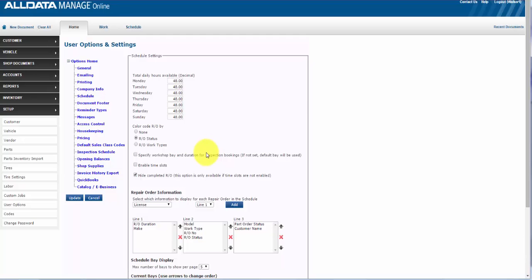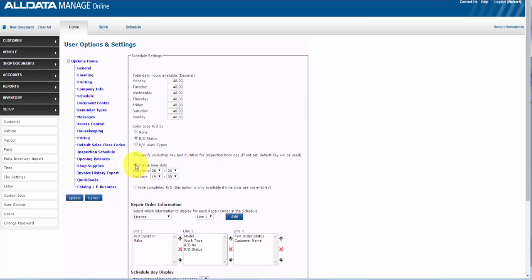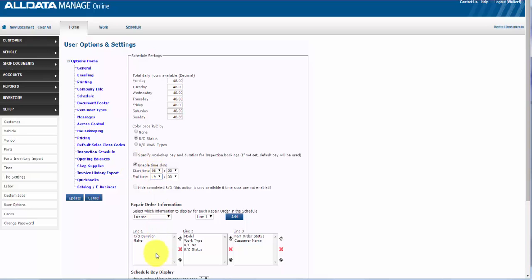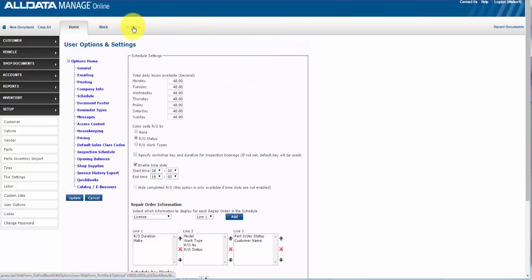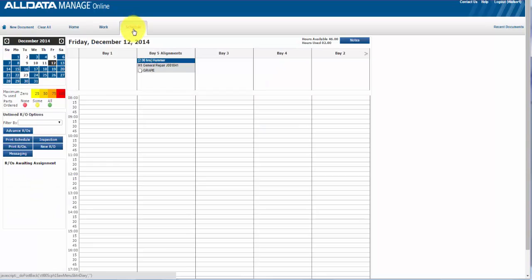So let's enable our time slots. Enter the start time and end time for the shop's work day. This will create a grid on the scheduler of each hour in 15 minute increments. This does not affect nor is affected by available hours which we entered earlier.